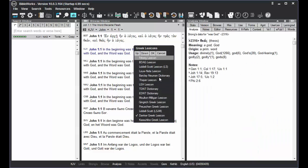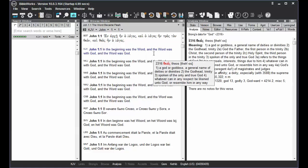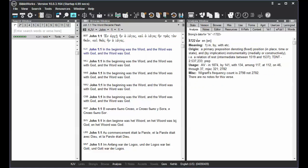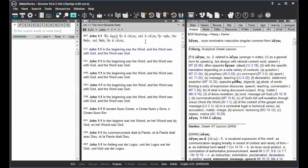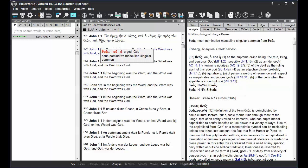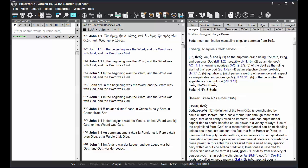Then if you switch to another lexicon and again mouse over words, it'll have changed from the Danker lexicon to the lexicon that you've just set it to.